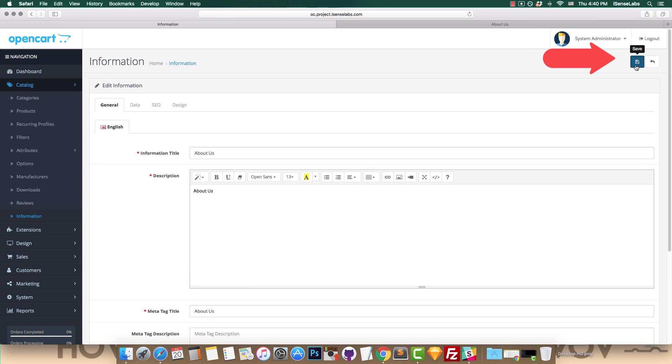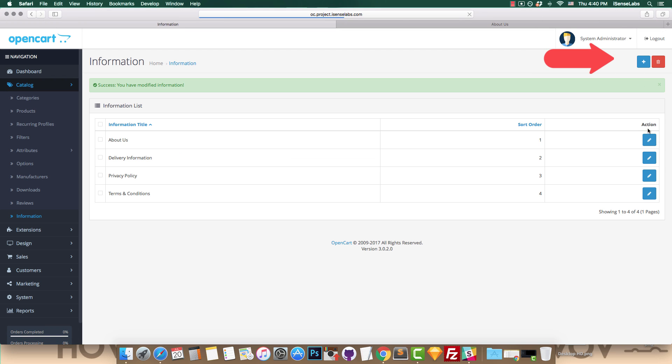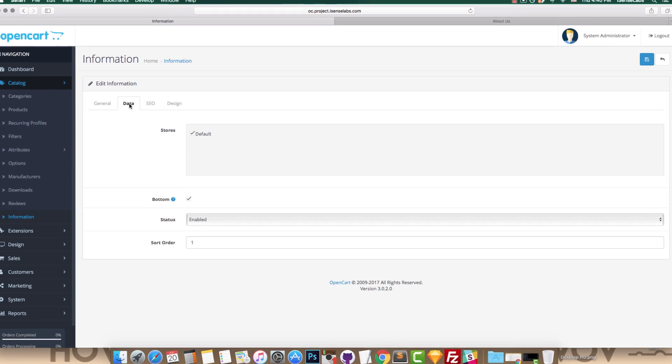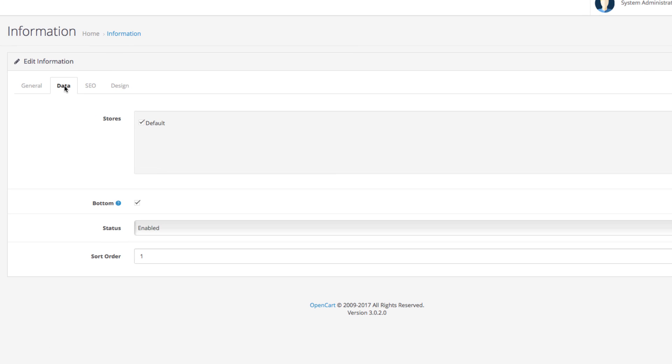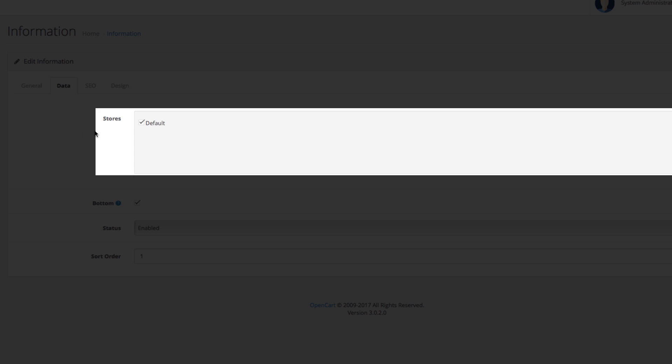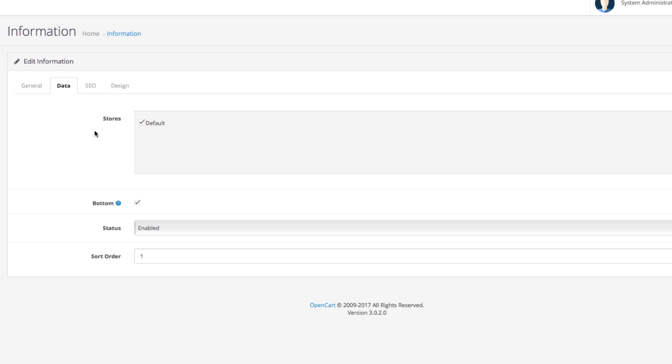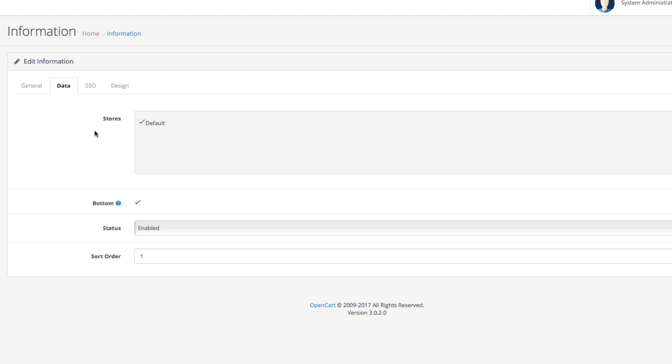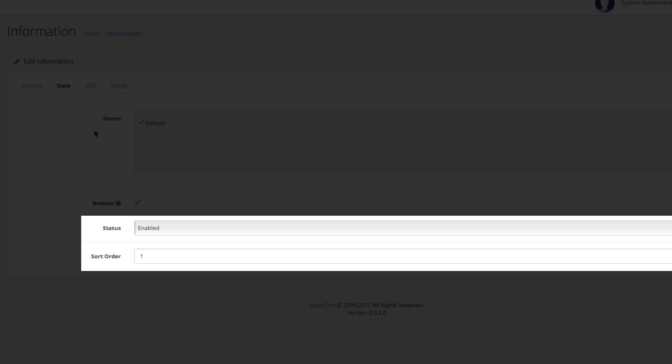Here you can choose whether you want to assign the page to more stores if you're running a multi-store setup. The setting called Bottom is for assigning the page to the footer of your site. Remove the tick if you don't want the page to appear in the footer. The two remaining fields let you enable the page so it shows on the storefront and give you a sort order number for better organization among the information pages.